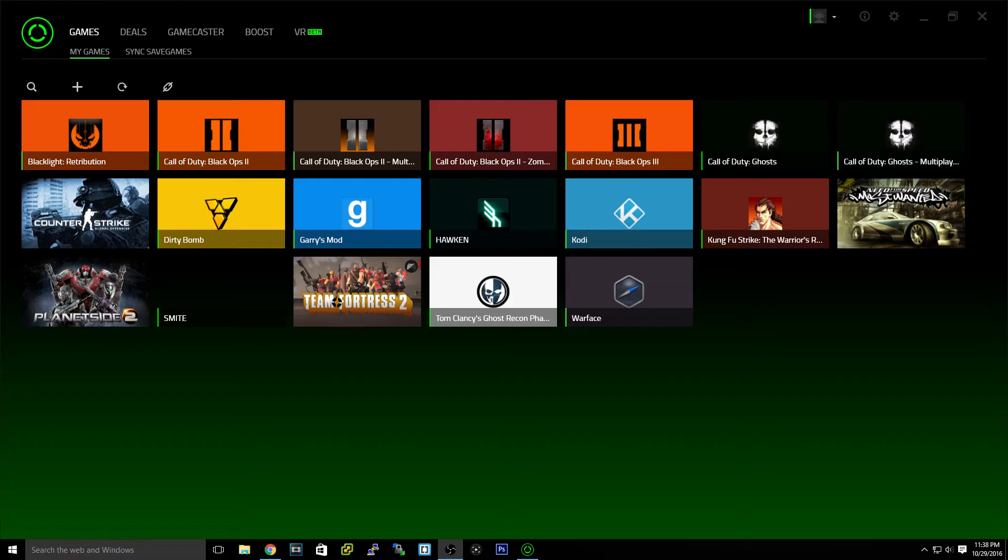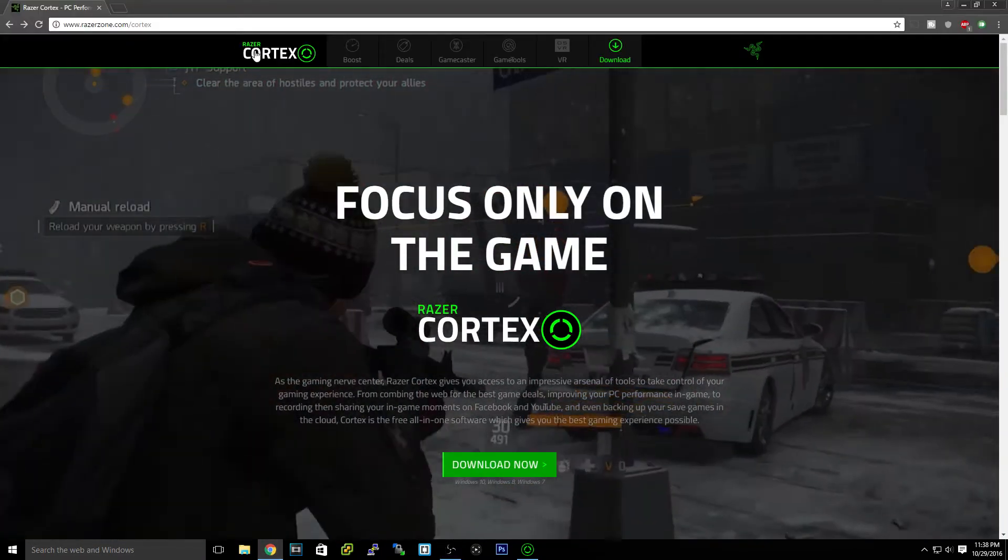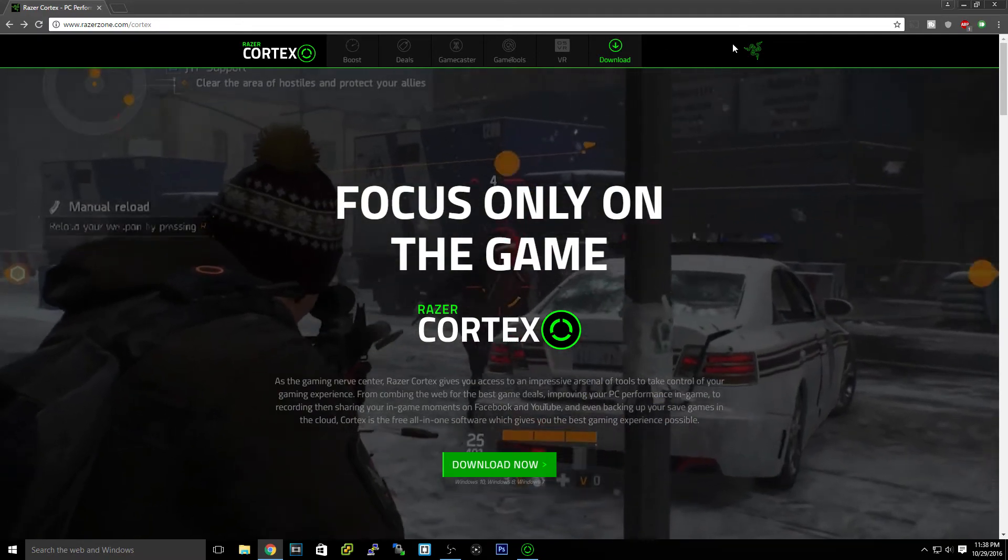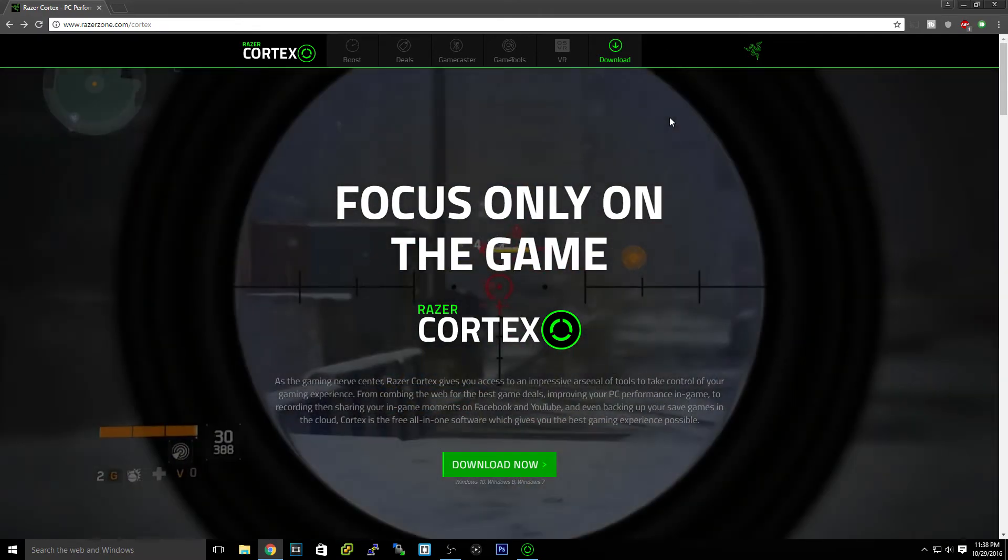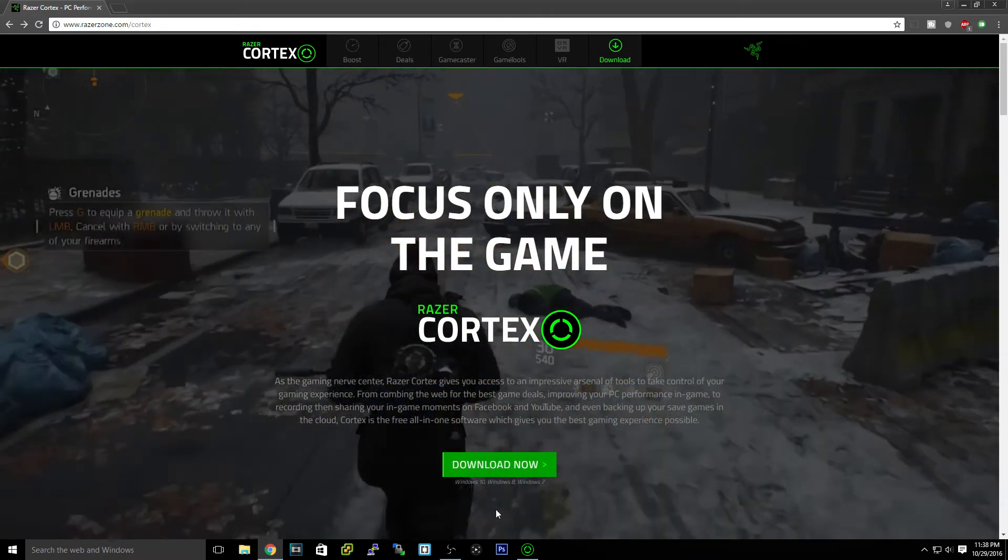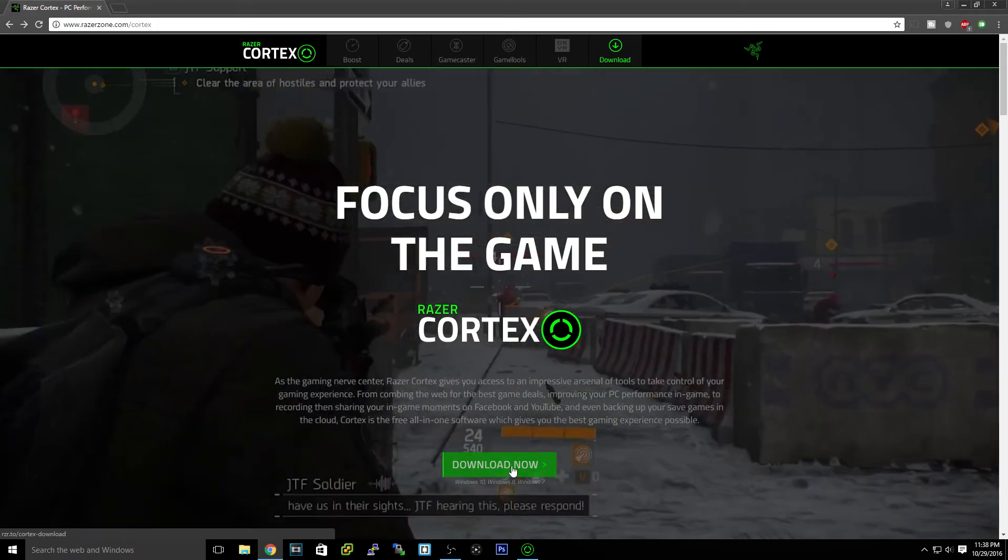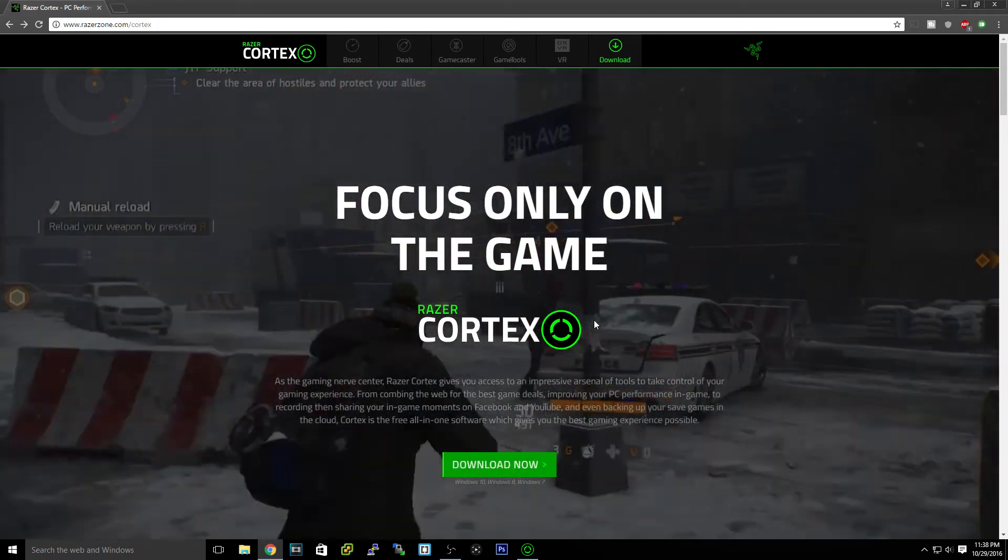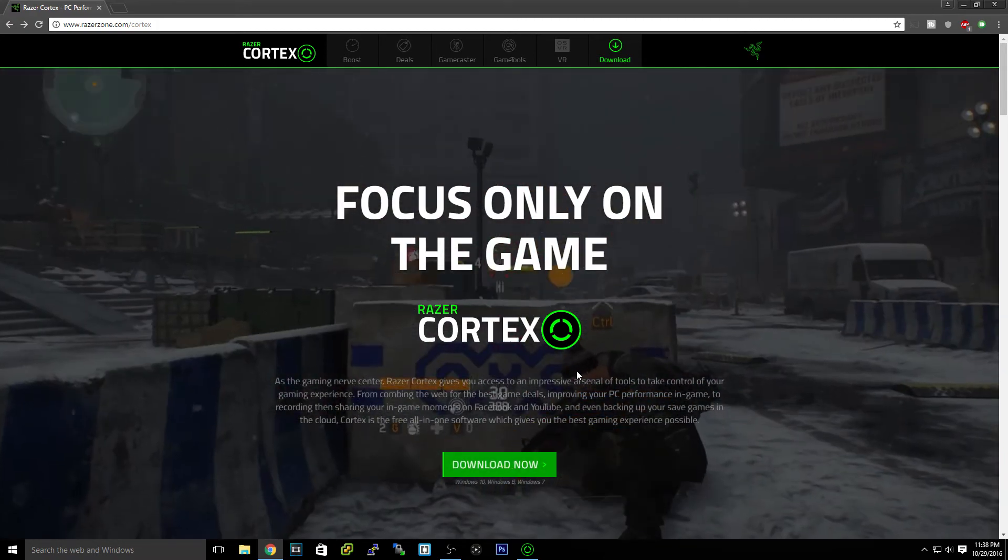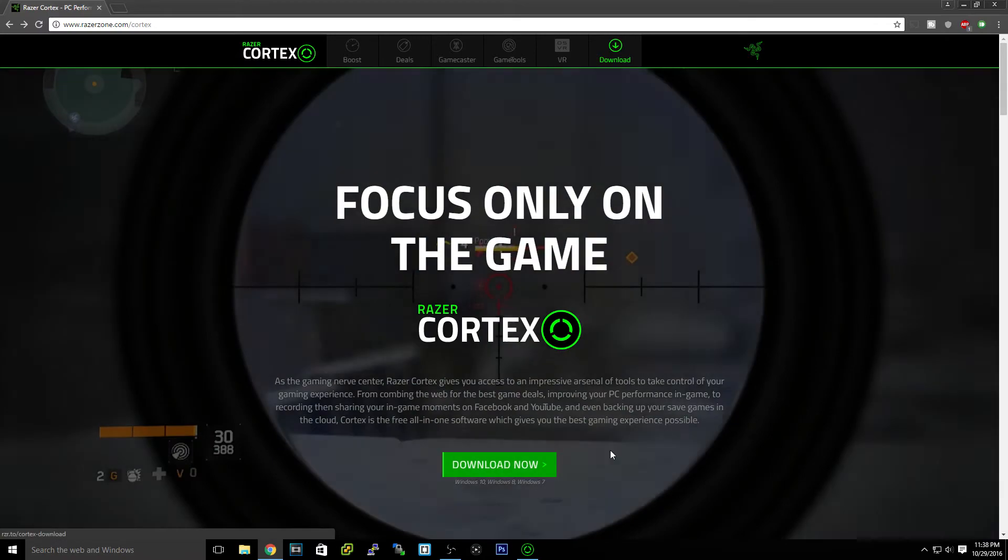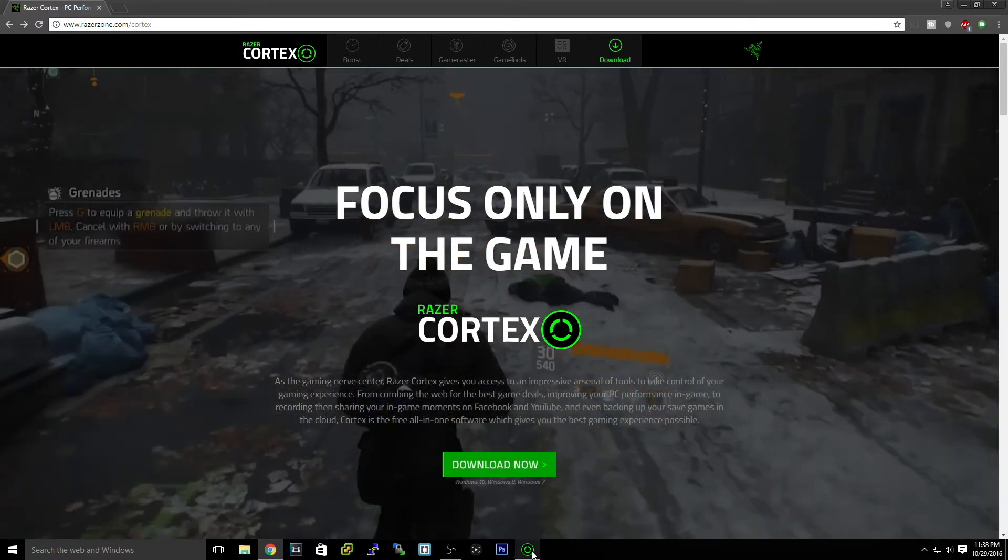So first of all you need to go to Razer and type in Razer Cortex. Now this is on the Razer site like the peripheral keyboard and mouse company and it's a free download. You just have to make a Razer account which is free anyway and it's just a program. You download it here and you install it. Pretty simple.